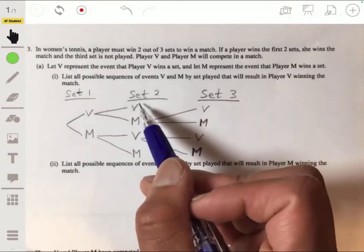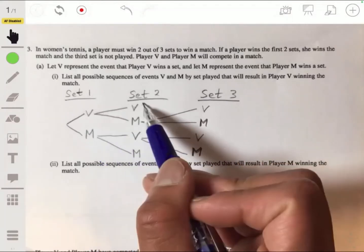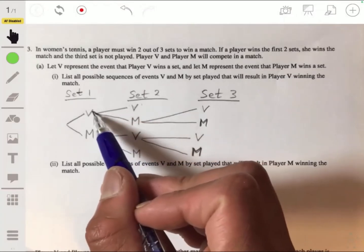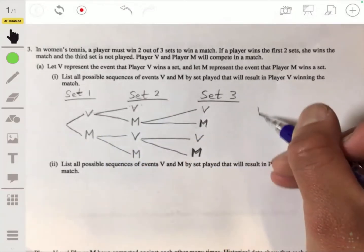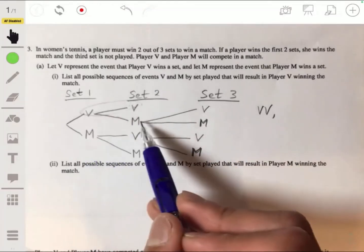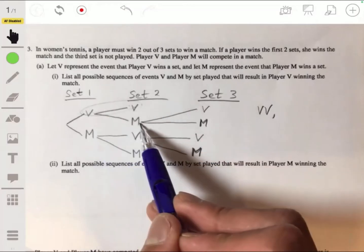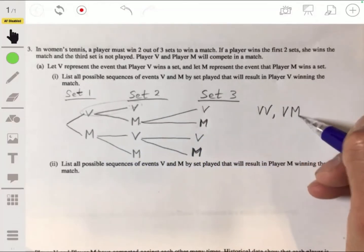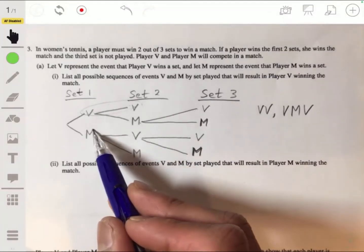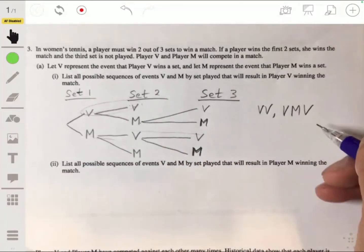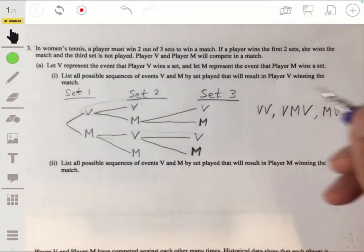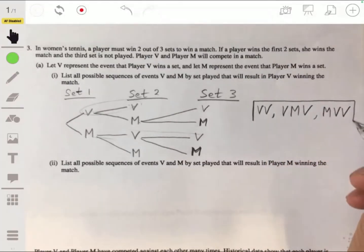So we have one case here where V won because they won two sets in a row — that's one possibility. The other one is VMV: they could win the first, lose the second, and win the third. And the other way Player V could win is they could lose the first set but then win set two and three, so we could also have MVV. So this is your answer: three possible ways that Player V can win.